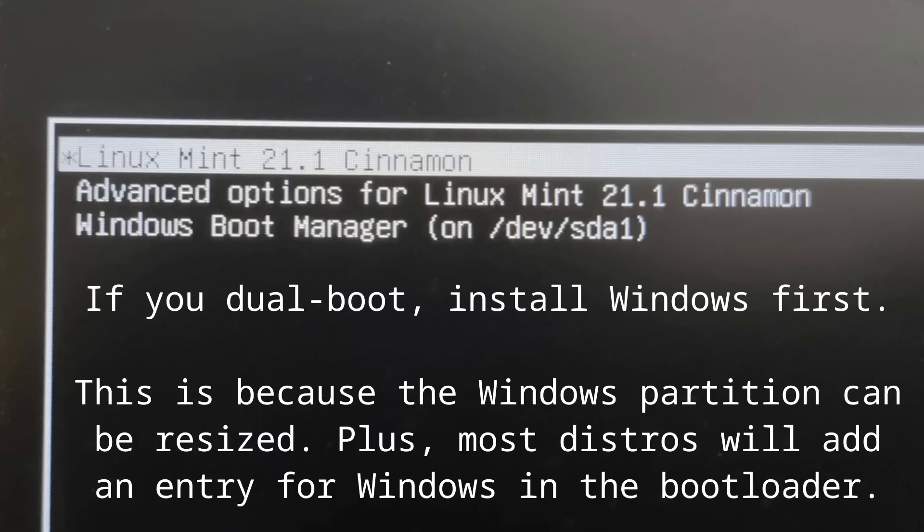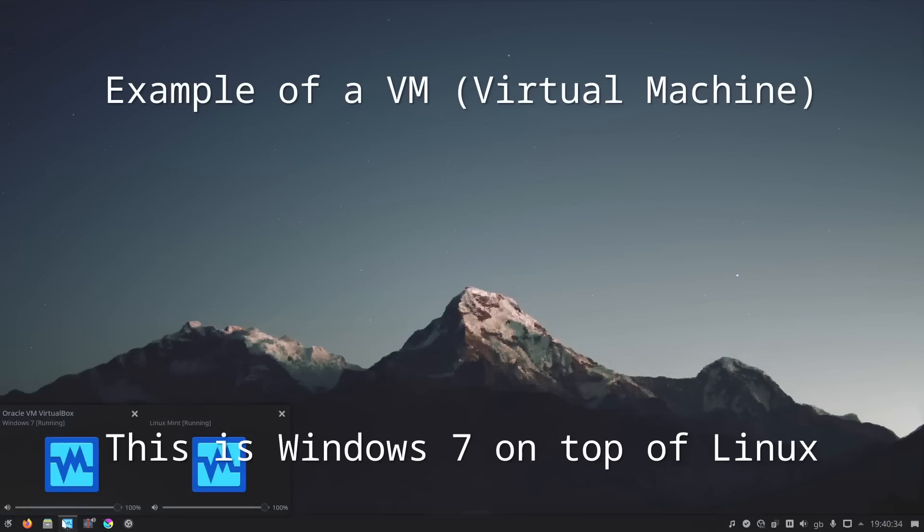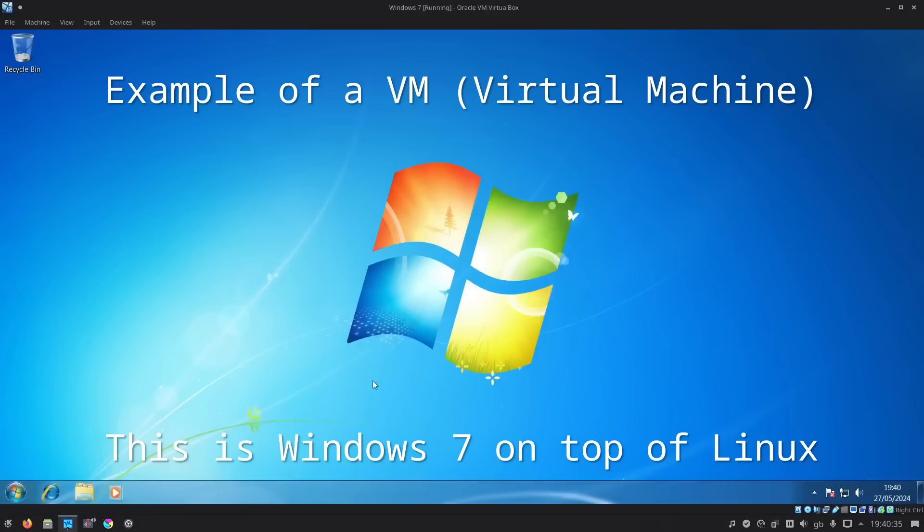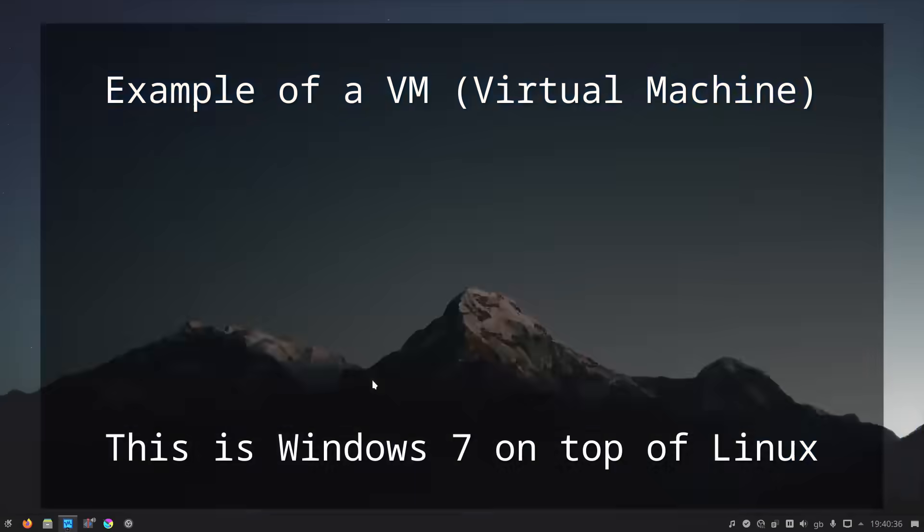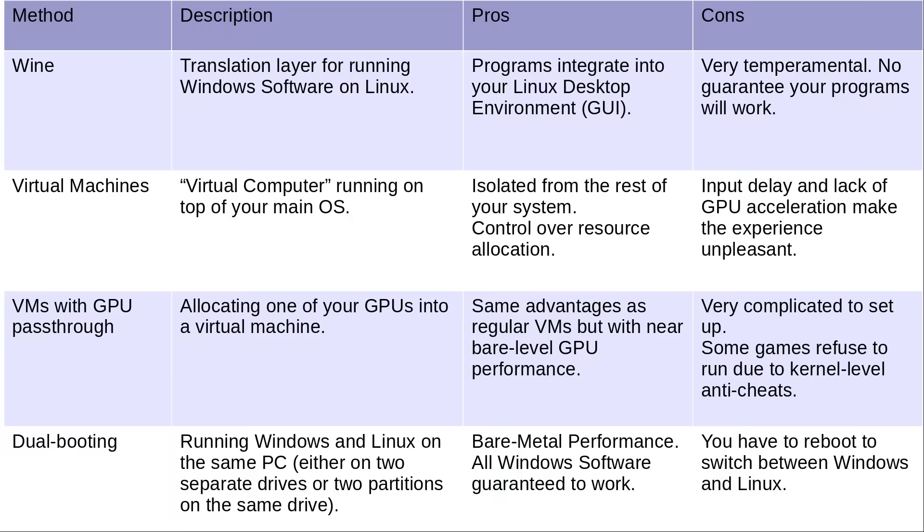So if you absolutely need to run Windows in some capacity, then I suggest dual booting, which is where you run Windows and Linux on the same computer. You run Linux most of the time, and only run Windows when you need to. There are other solutions, such as using Wine and running VMs, but they have their own problems.